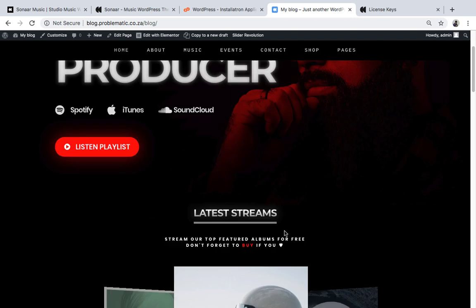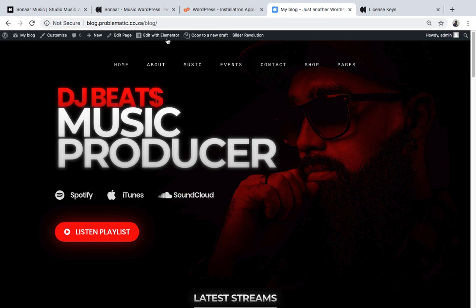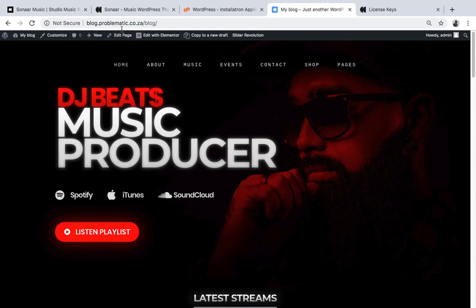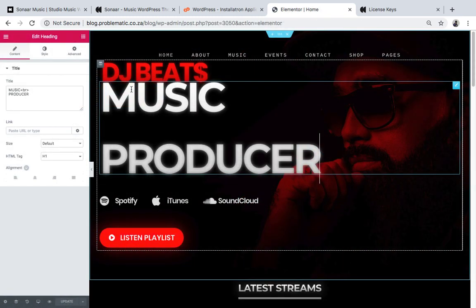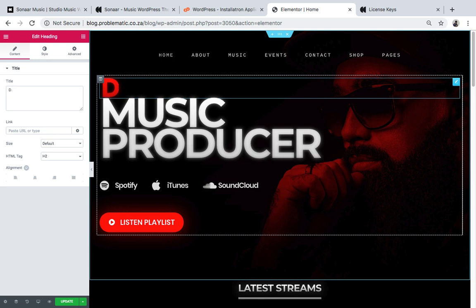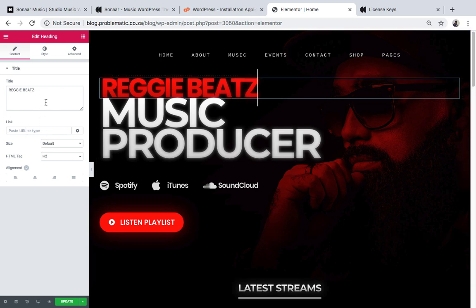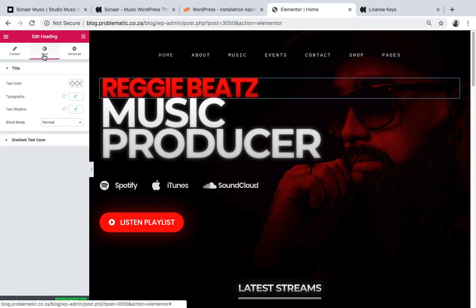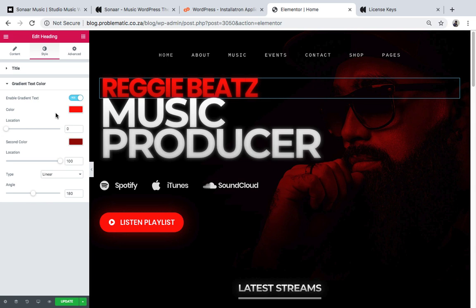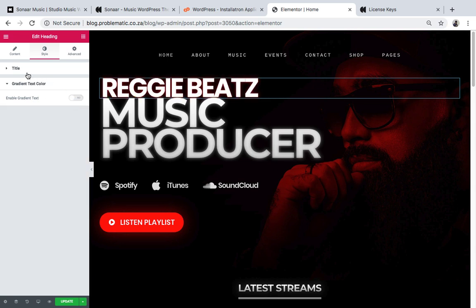Now I'll show you how to quickly edit this - it's very simple. If you're logged into WordPress and you're on a page, you'll see this top bar. Since I'm on this page and I want to edit it, I click Edit with Elementor. Look how easy it is to edit everything. My name is Reggie Beats so I'm gonna edit the title - just click on it and change it to Reggie Beats. On the left side panel you can change the style. I click Style, then change the text color. I need to remove the gradient color first - I turn Enable Gradient Text off.